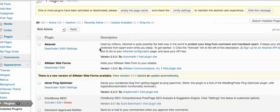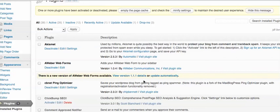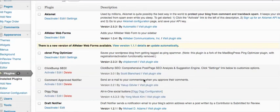So for example, this plugin, Akismet, what this one does is this prevents spam. AWeber forms - this one allows you to easily link to your AWeber account and add a form in your sidebar, which is usually done through the widget.